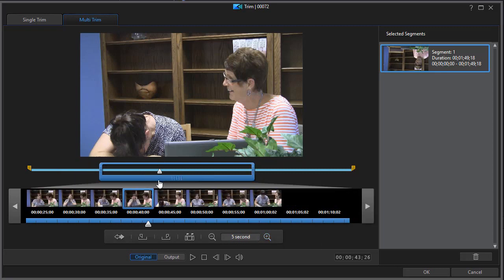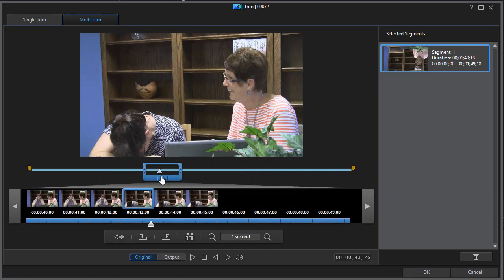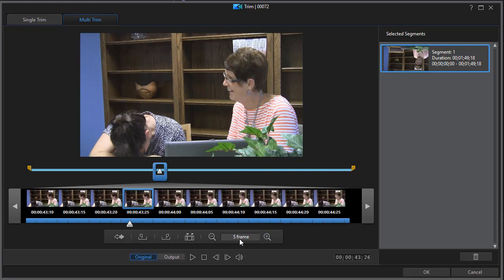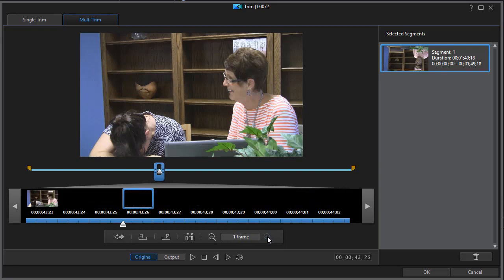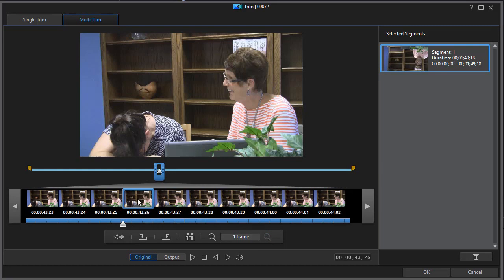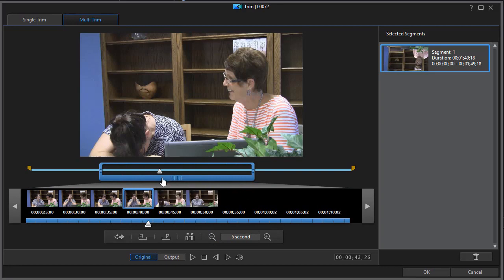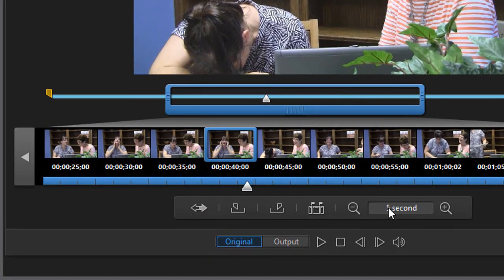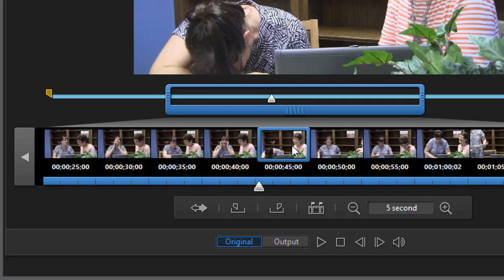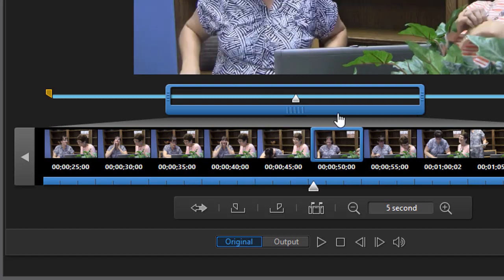In multi-trim you'll see an odd rectangular box. This gives you a time interval to focus on — the default is 10 seconds. Clicking the magnifying glass takes it to five seconds, then one second, then down to five frames, where each thumbnail represents one sixth of a second. You can go all the way down to a single frame. The preview is shown in the box rather than to the right as in single trim.